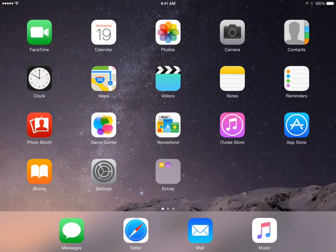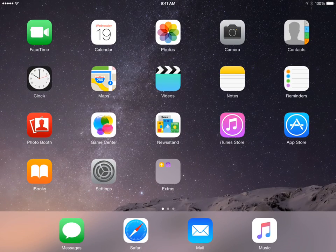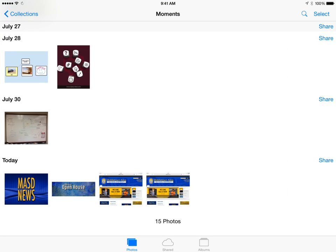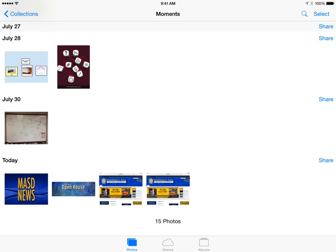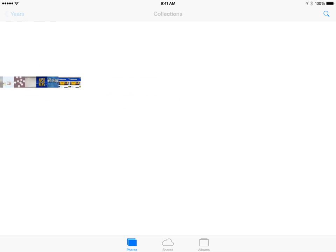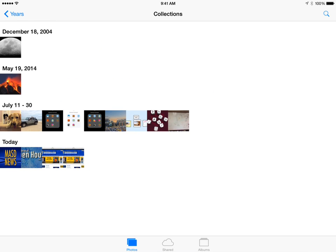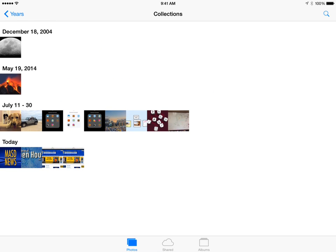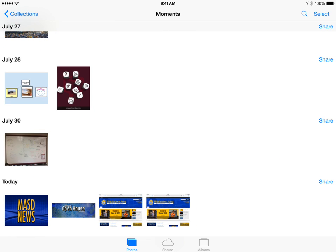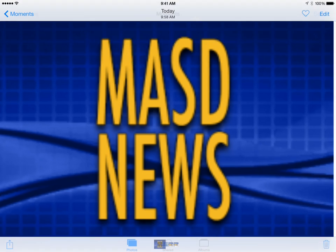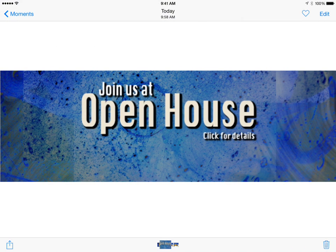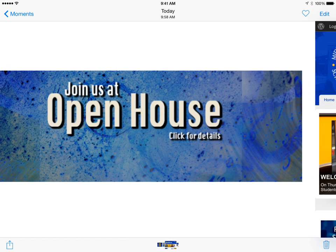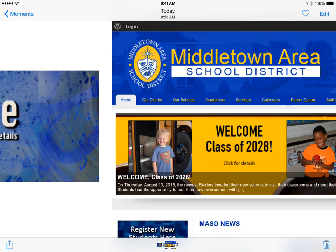To access these photos, all you have to do is tap on the photo icon, and you'll notice that your photos are going to be organized into collections — they can be organized into years. You just tap to navigate in and out. I'm going to go to today, so here are the images that I just put on here: the MASD news, one of the pictures I just saved, and then the screenshot.